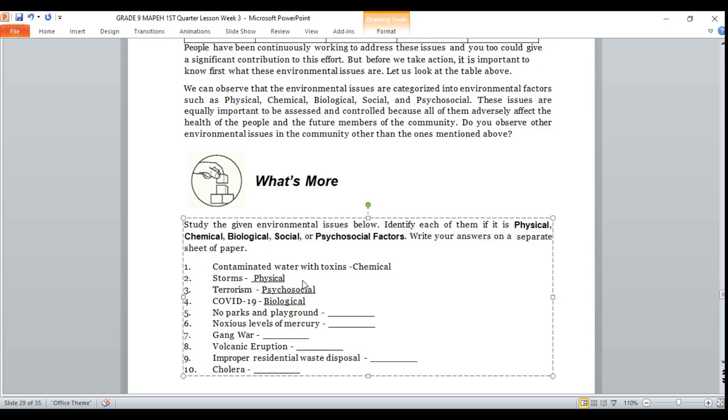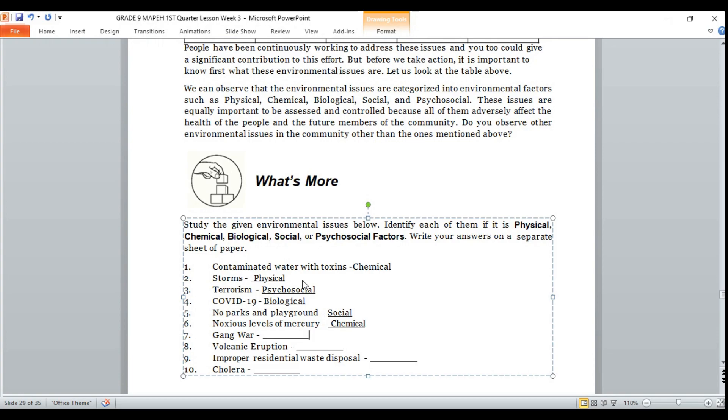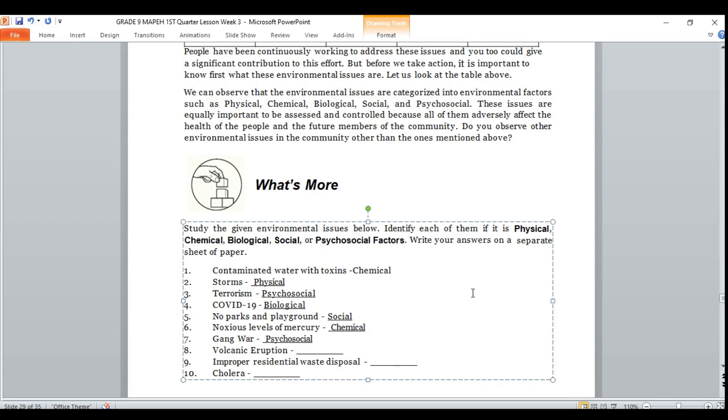Number 5: no parks and playground. If your answer is social, that is correct. Keep going. Number 6: high level of mercury. If your answer is chemical, that is correct. Nice one. Number 7: gang war. If your answer is psychosocial, very good. You got it again.